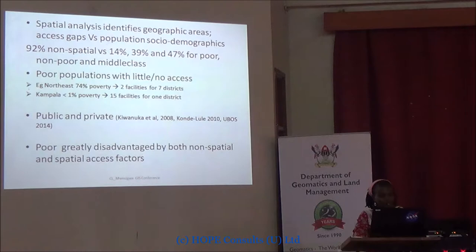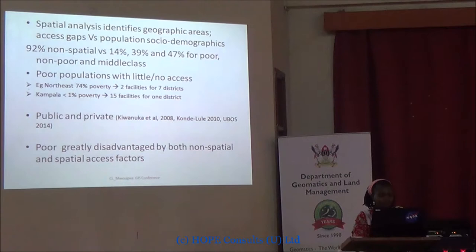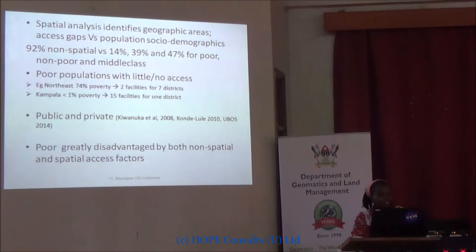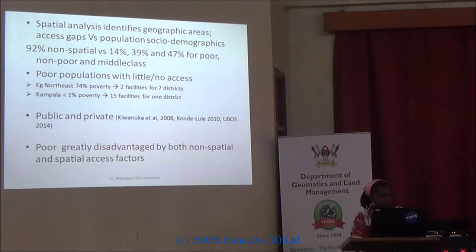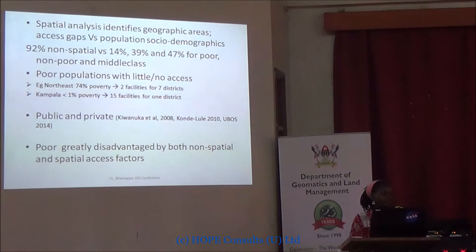Poor populations have either no access or very minimal access. This is very obvious for the North East, where 24% of the population is poor and they had only two facilities for seven districts. Meanwhile, Kampala's poor population had 15 facilities for just one district — a very small area with a very high concentration of services. Studies show that the poor can only access public facilities. So if public facilities are not available to these poor populations, health inequalities will continue to persist in this area.